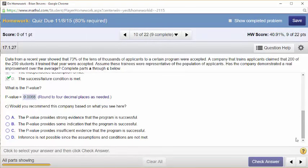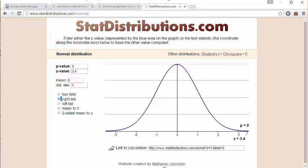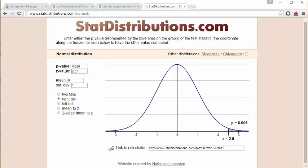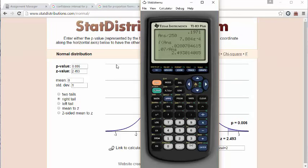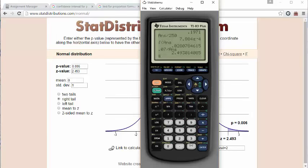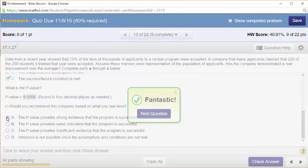The p-value provides strong evidence that they're successful. You could go to the David M. Lane applet to get more decimals, or also do it in the calculator under stat tests. Would you recommend this company? Yes — the p-value provides strong evidence that they're successful.